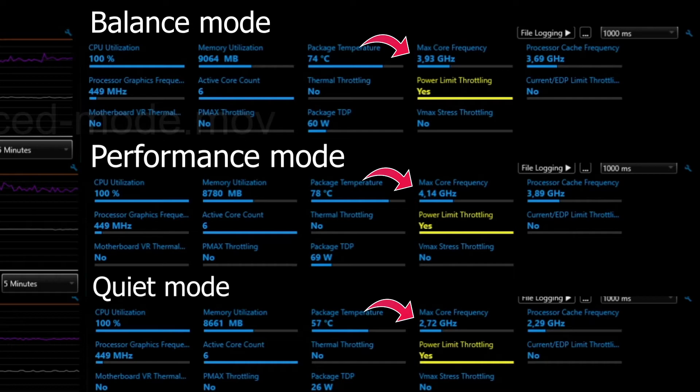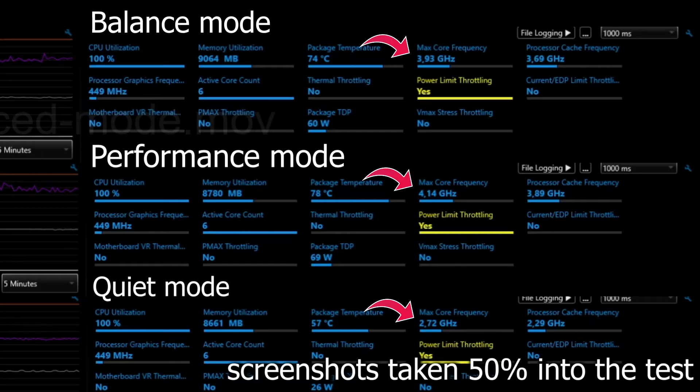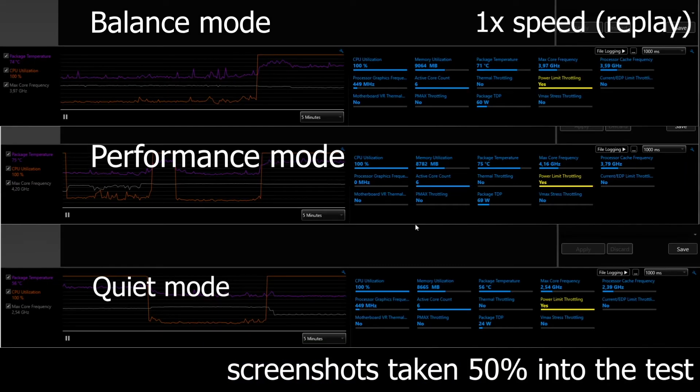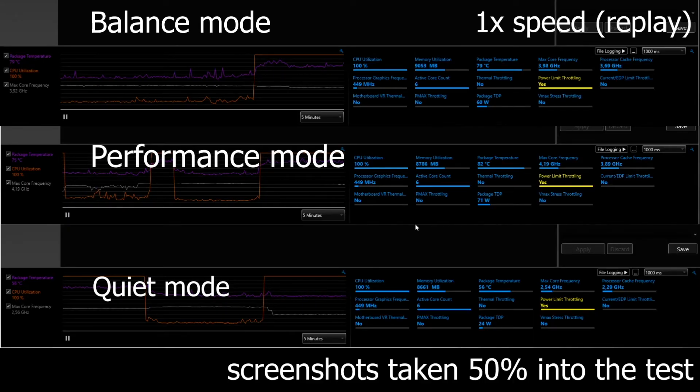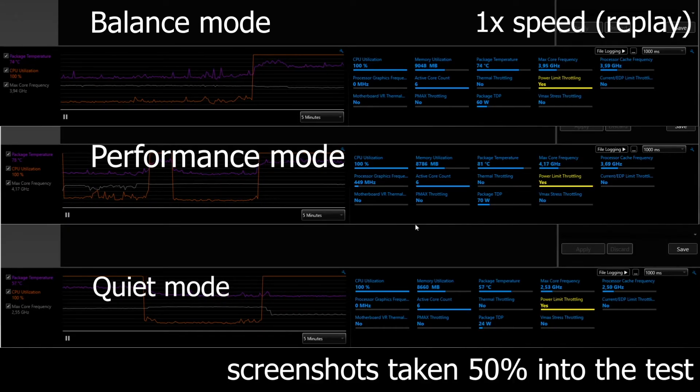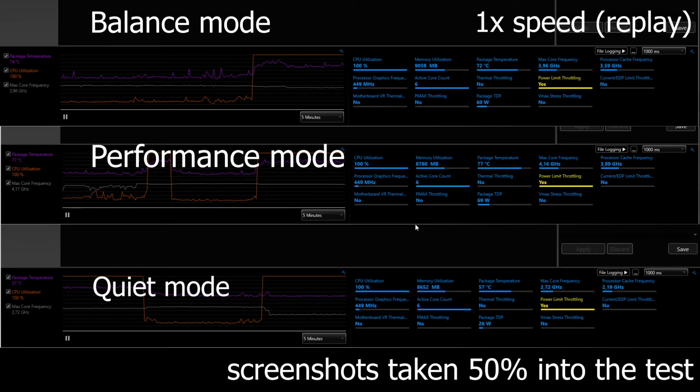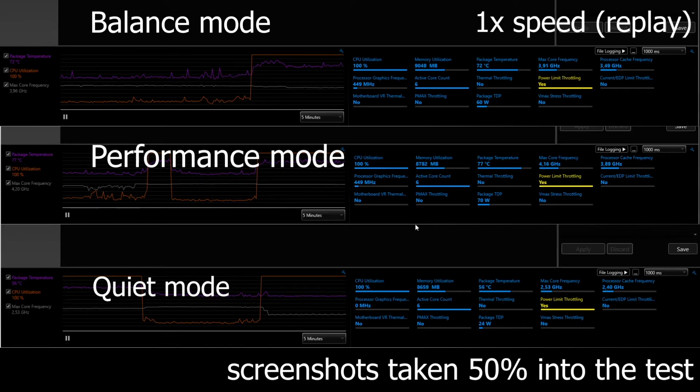Just some things to highlight are the max core frequency. You can see some variation in there, the package temperature, and some other variables. Go ahead and look at this graph. As this isn't an official benchmarking tool, what I did is I took screenshots at the 50% mark for each test.